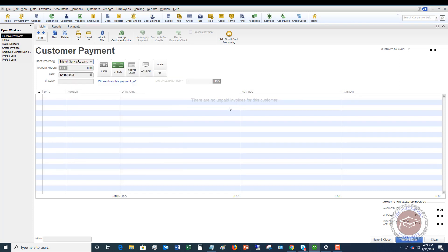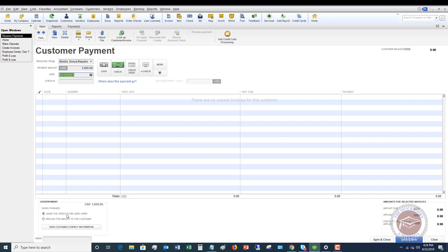You'll see here there's no invoice — there's nothing due for this customer — but let's say they pay a thousand dollars. I'm going to save and close. This payment would go to undeposited funds in this sample file, and then I'm going to make the bank deposit. When you tab through, you'll see it says 'leave the credit to be used later or refund the amount to the customer.' We're going to leave it as a credit to be used later.